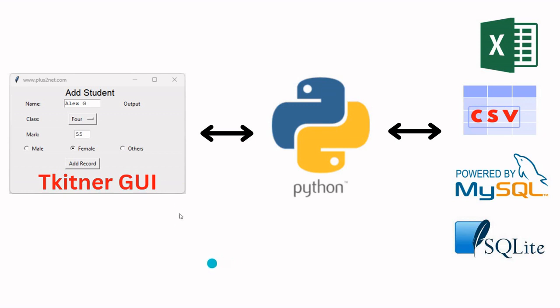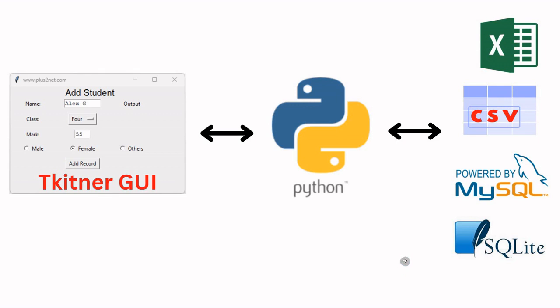Hi friends, earlier we have seen from this Tkinter window we have passed data to Excel, CSV, MySQL database and SQLite. All this in a series we have discussed and understood how the data can be passed through Python.